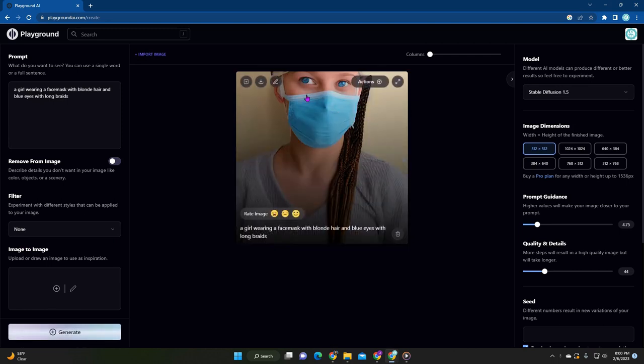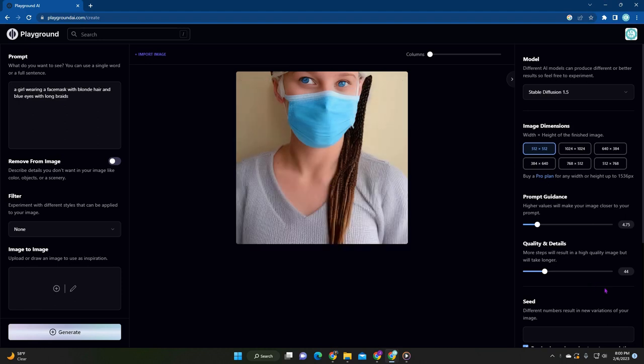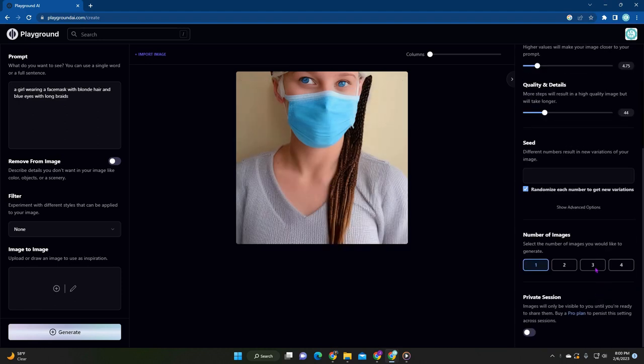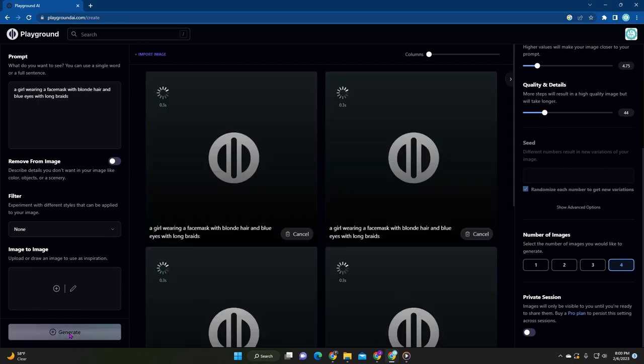And then it's going to take a couple seconds to generate. You can see here how easy that was. I'm not too fond of this image here, but that's okay. Maybe we'll do four more and click generate again.